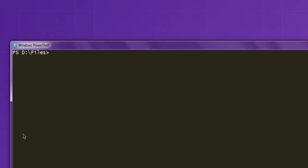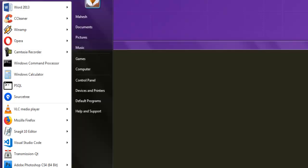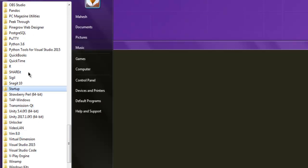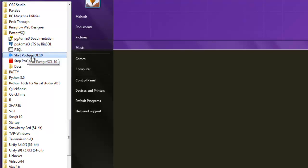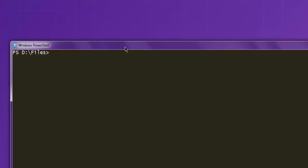Let's take a look at how to create a table in PostgreSQL database using Node.js. Make sure that you're running PostgreSQL service in the background. On Windows, go to all programs, then the PostgreSQL folder, and then start the PostgreSQL service. This will run in the background and you'll be able to access the PostgreSQL server.